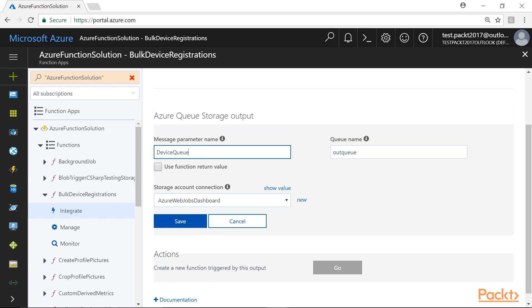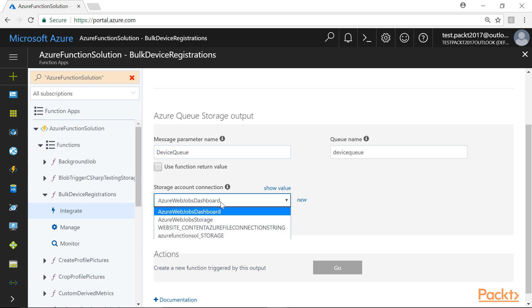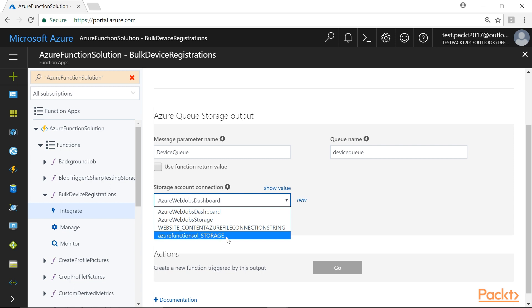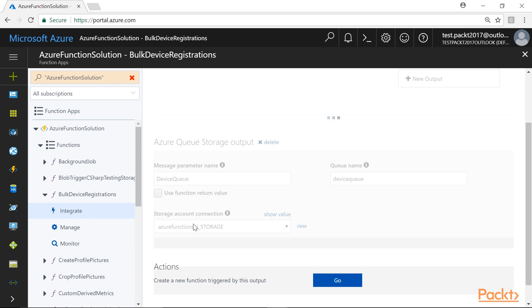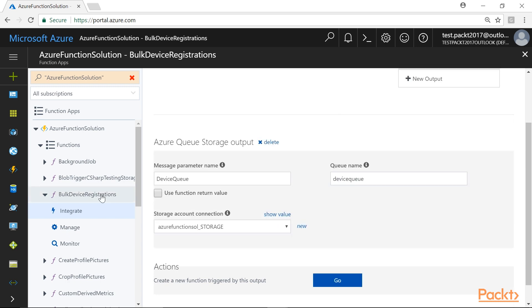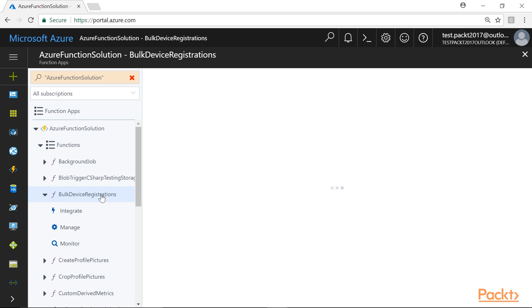Let's name the message parameter and queue name as Device Queue, and in the Storage Account connection, we will select the previously created storage account, that is, Azure Function Sol. Lastly, click on the Save button to save the changes, and navigate to the code editor of the Azure Function.